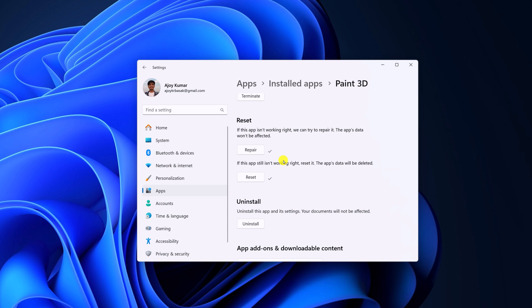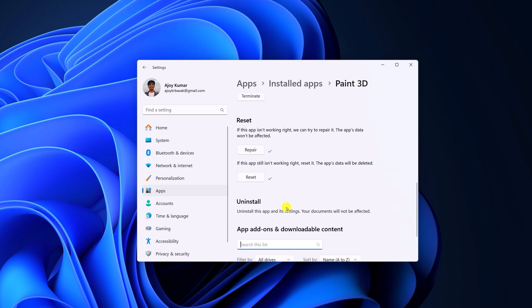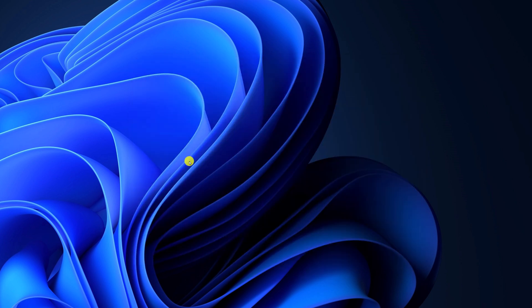For that, first of all, you have to uninstall it. To do so, simply click on Uninstall. After you have uninstalled the application, simply reinstall the latest version of Paint 3D.